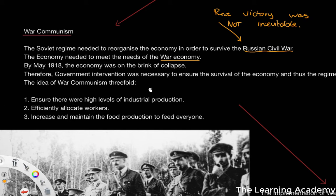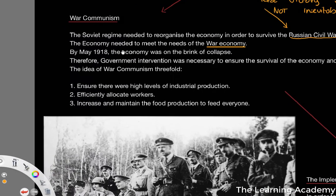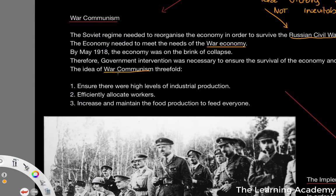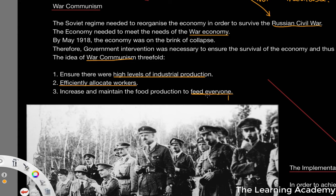Government intervention was necessary to ensure the economy and the regime would survive — this is why war communism was implemented. The idea behind war communism was threefold: to ensure high levels of industrial production were being met, to ensure workers were allocated efficiently to implement the needs of the economy, and to increase and maintain food production for everyone — soldiers and workers alike.